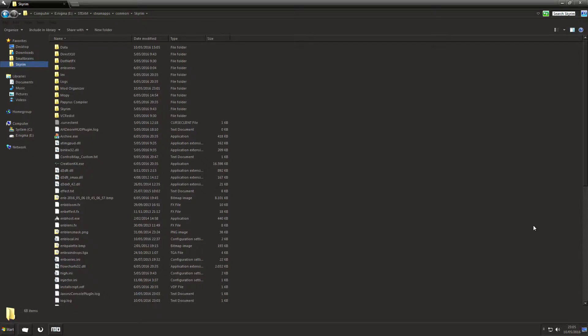Hello everyone, I'm going to be showing you how to play Skyrim in borderless windowed mode, so you can use your Steam overlay together with ENB.